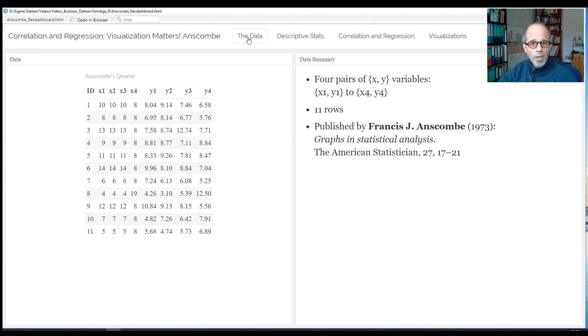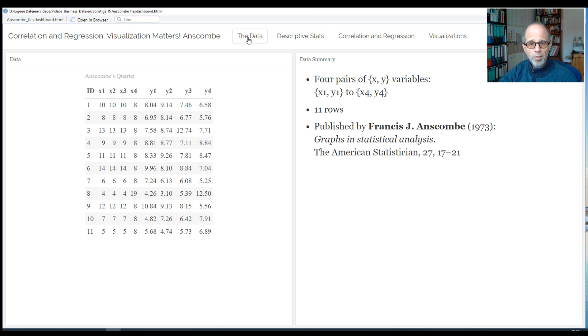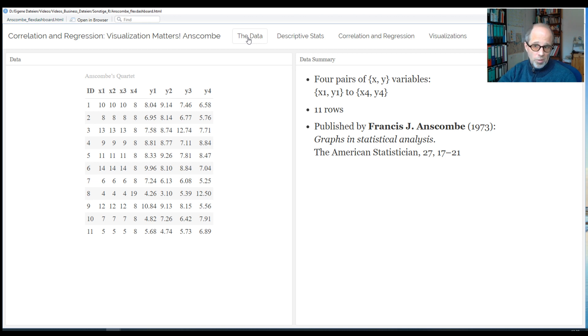The data set I will show you today is by Anscombe. It was published in 1973. If you haven't seen it before, it's really worth being aware of this data. It's very well crafted, so it's a made-up data set, but it's very good to have this in mind.